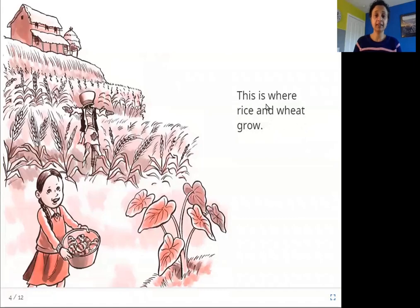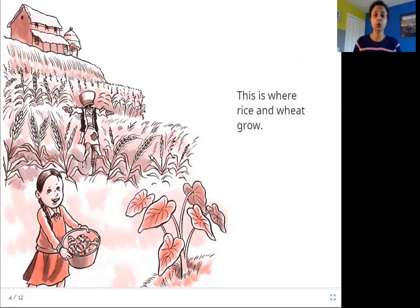This is where rice and wheat grow. Rice and wheat plants also grow in the soil. You can see that these are wheat plants — they are growing in the soil.